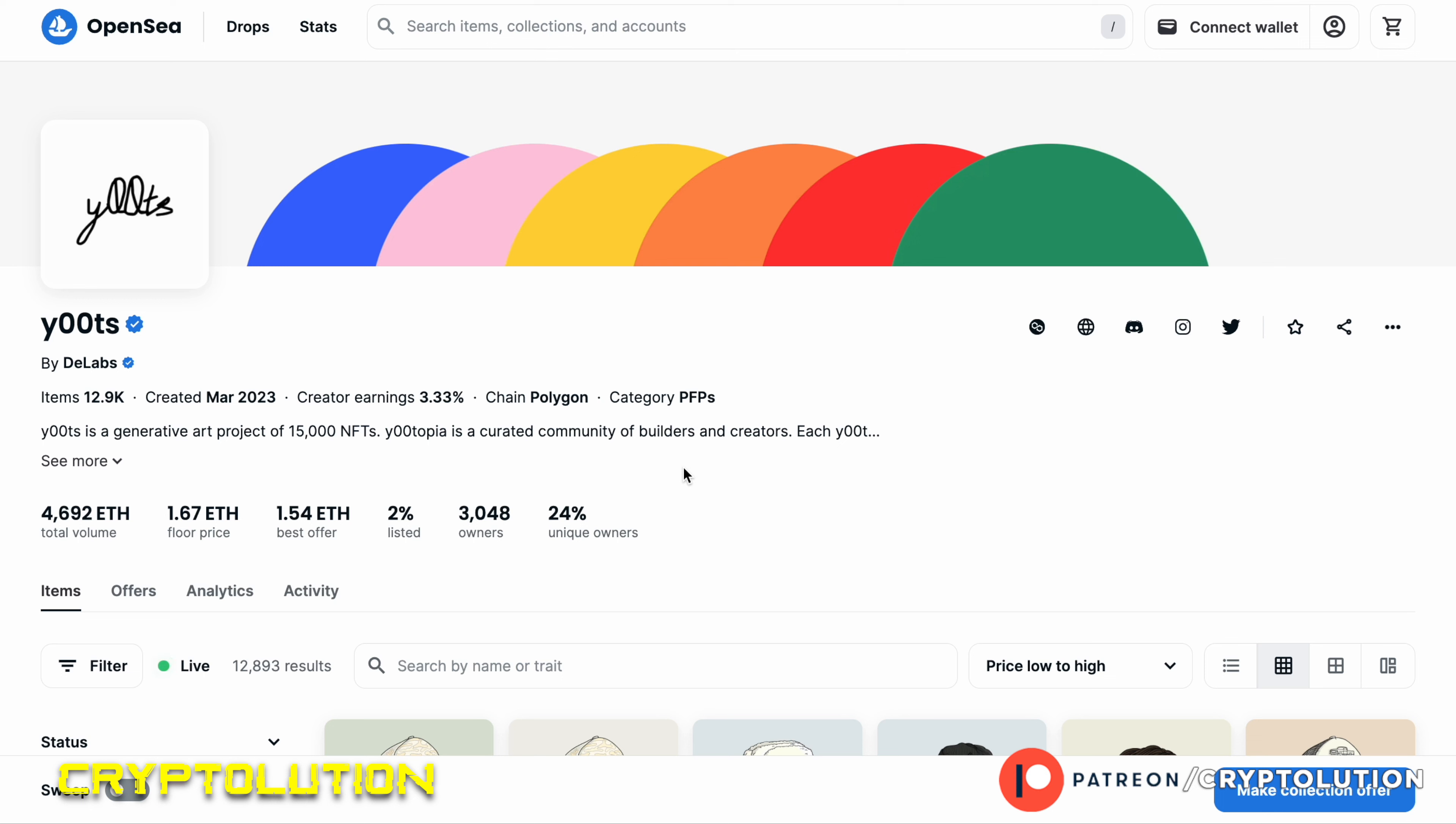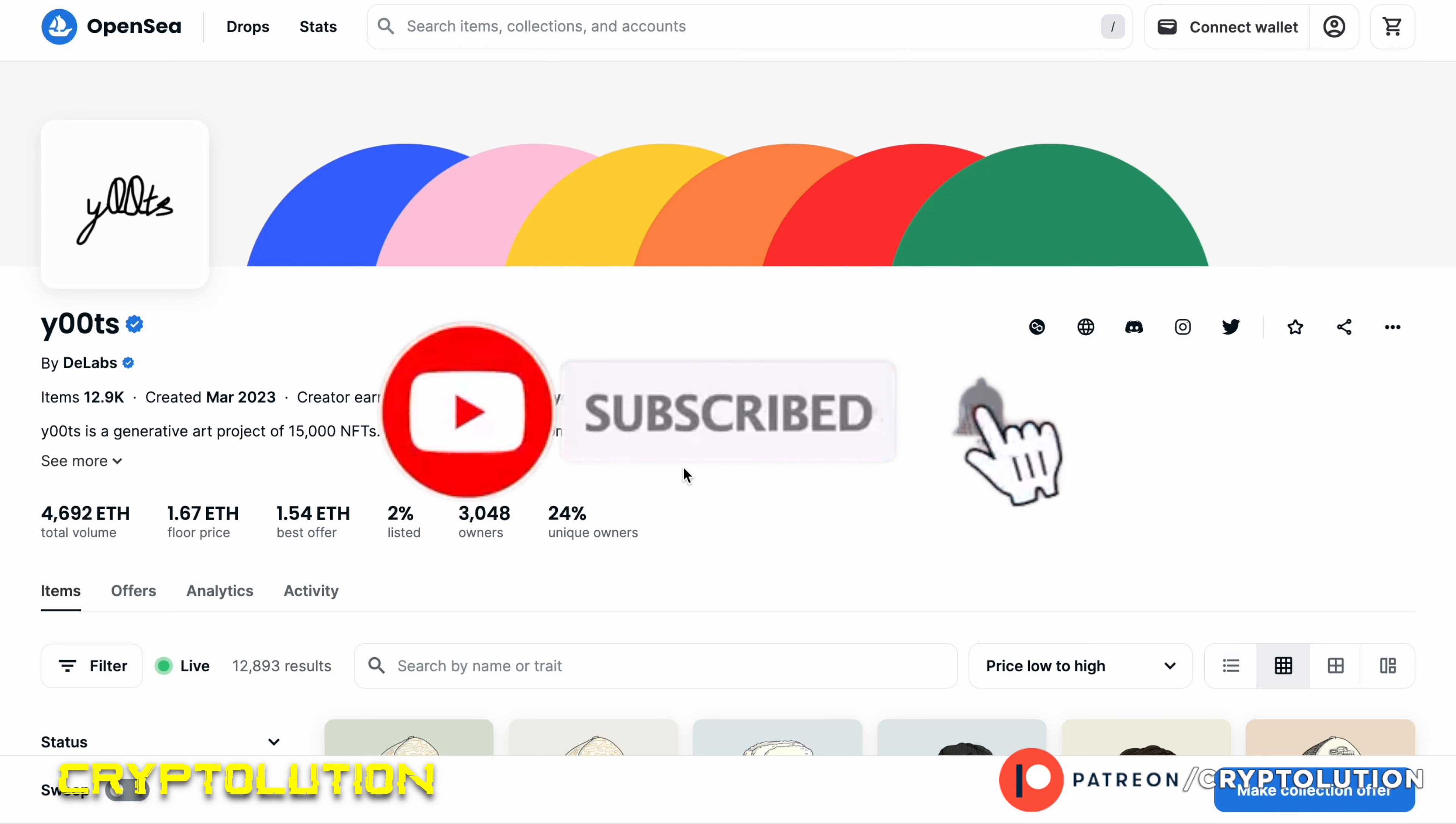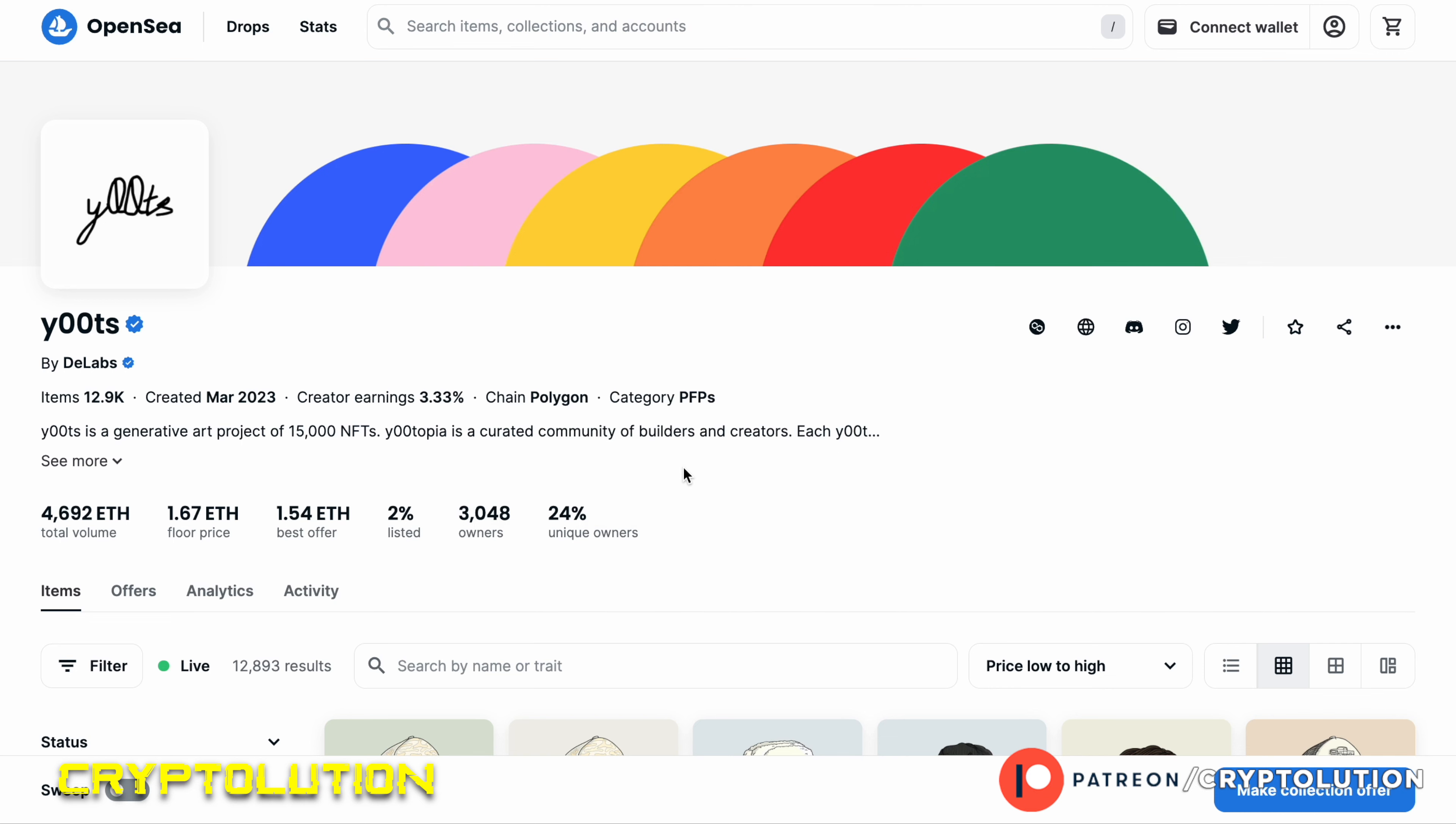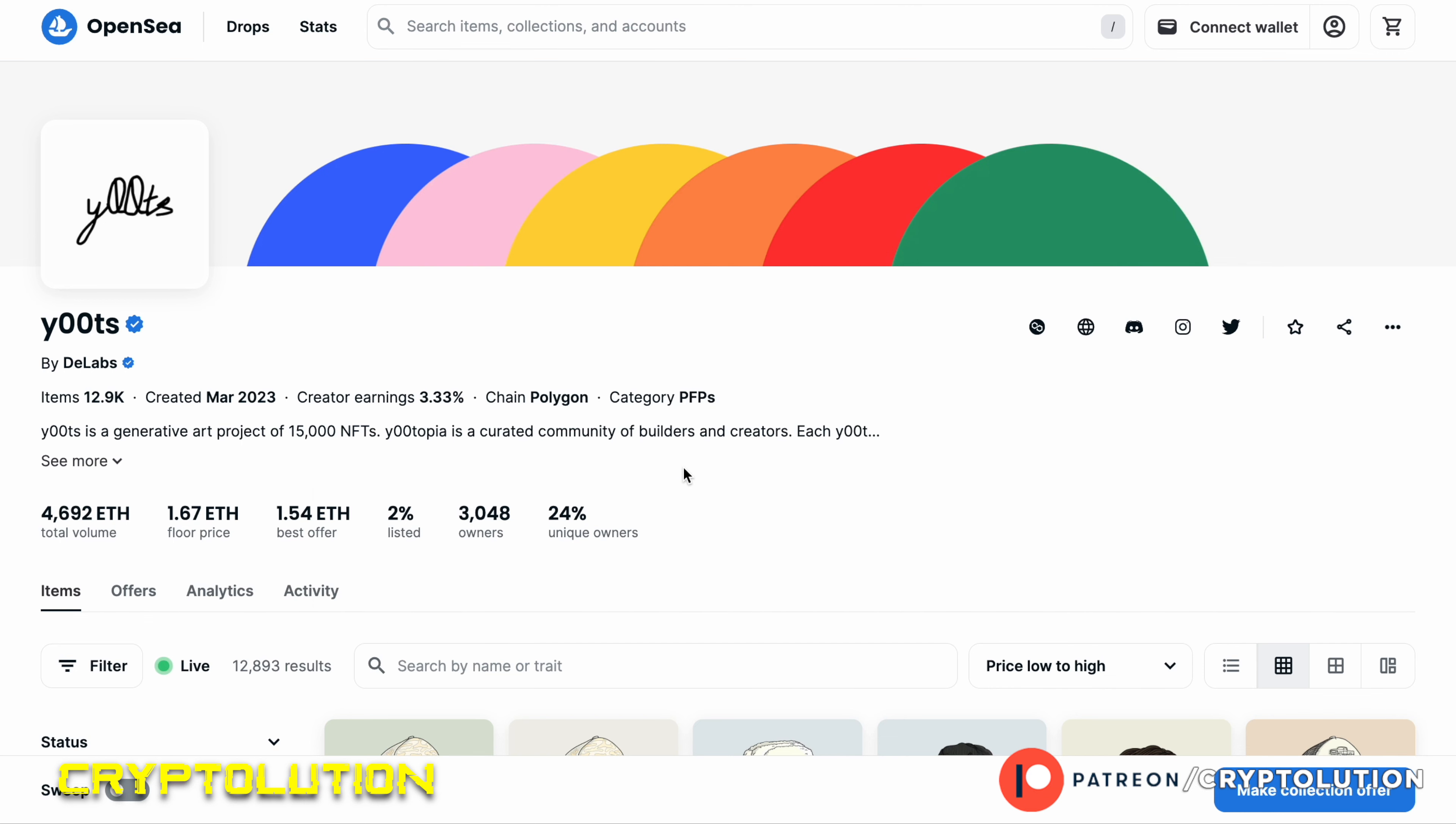So with that said, let me know your comments down below and I cannot wait to read them. Be sure to like up the button, subscribe to the channel, don't forget to join our Patreon page to receive all of our alpha calls and both buy and sell orders on NFTs and cryptocurrencies and updates within the y00ts economy. And with that said, see you guys and girls next time.